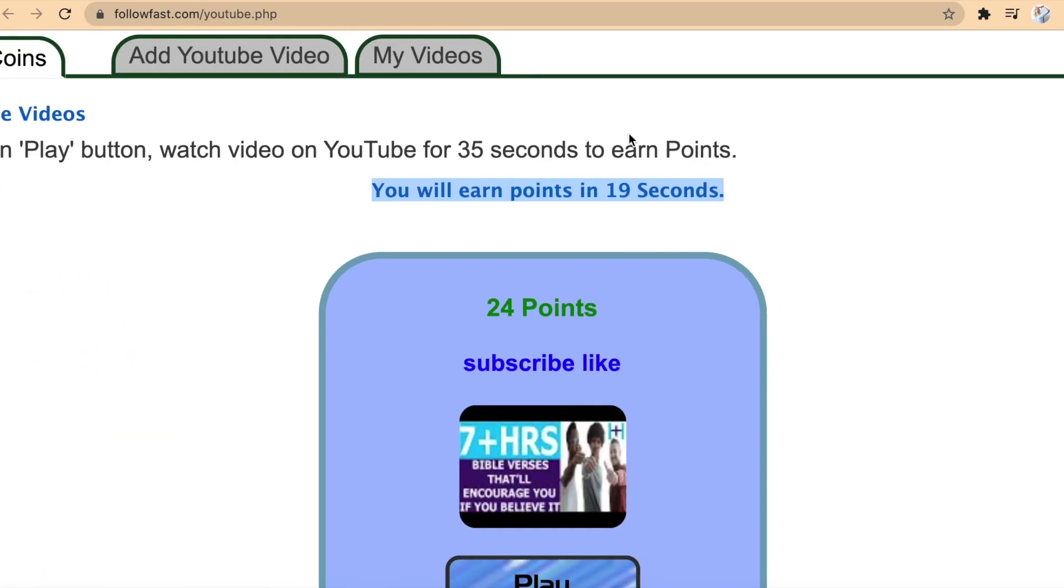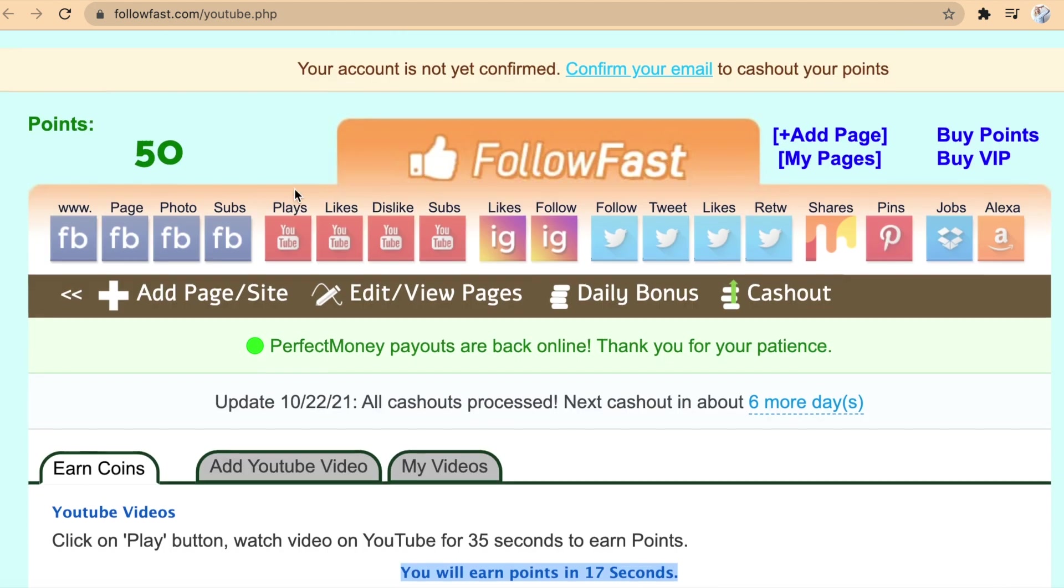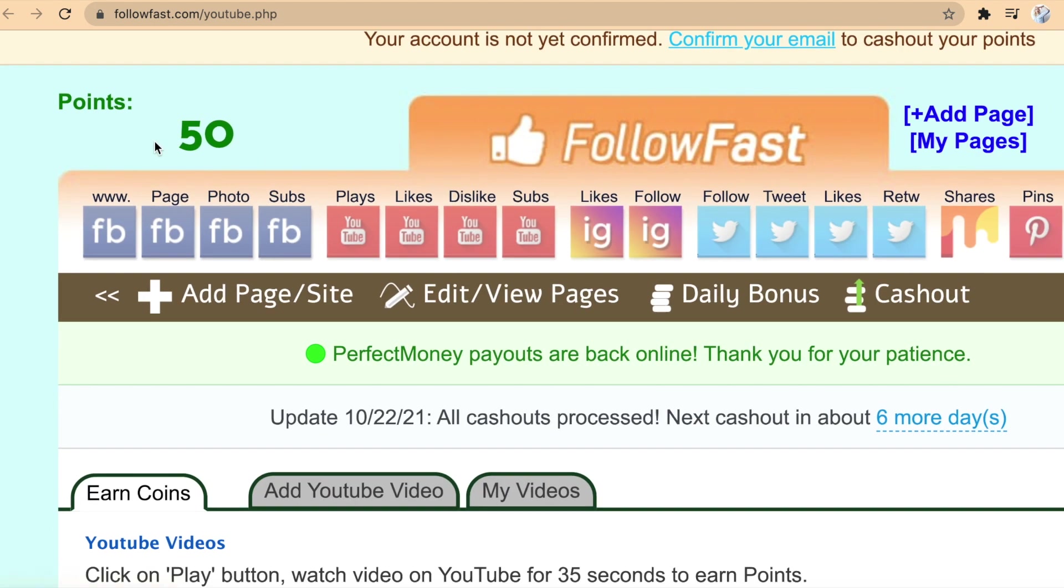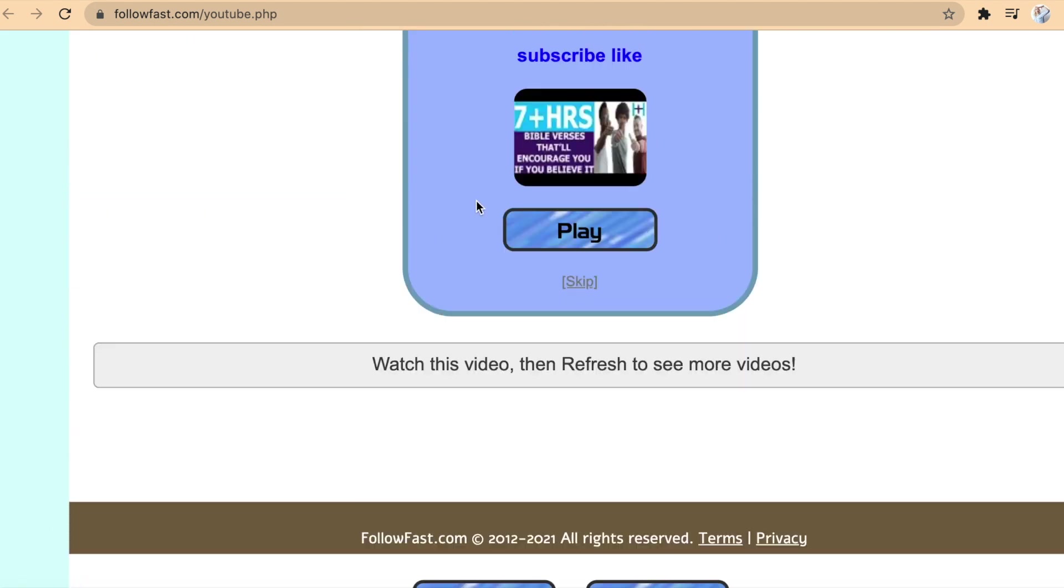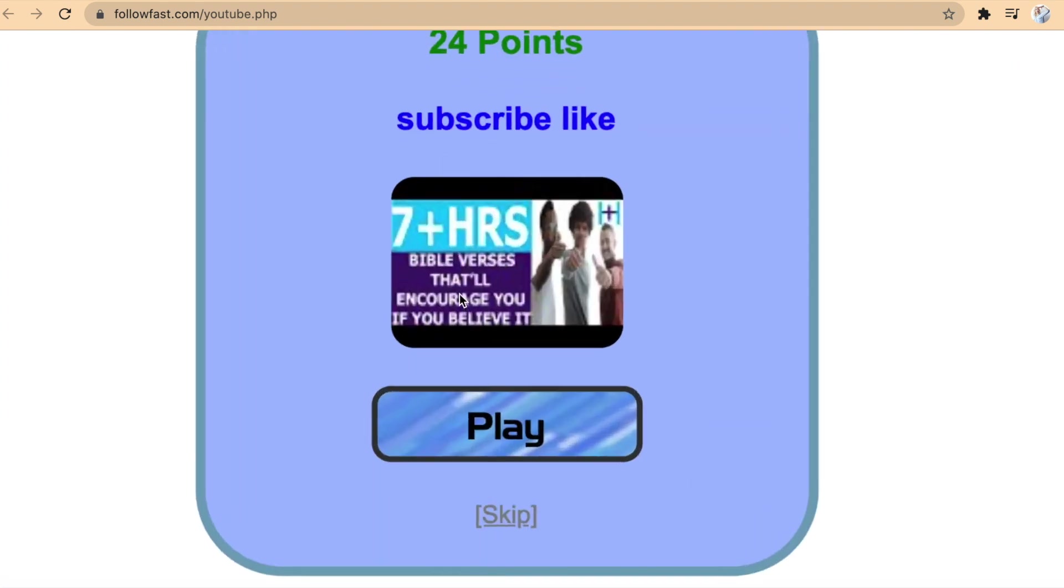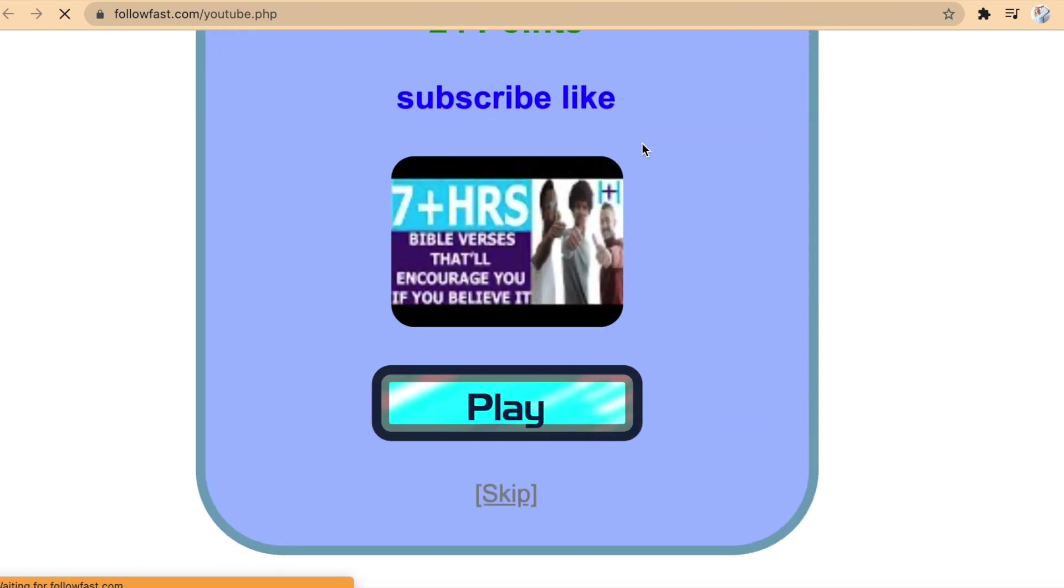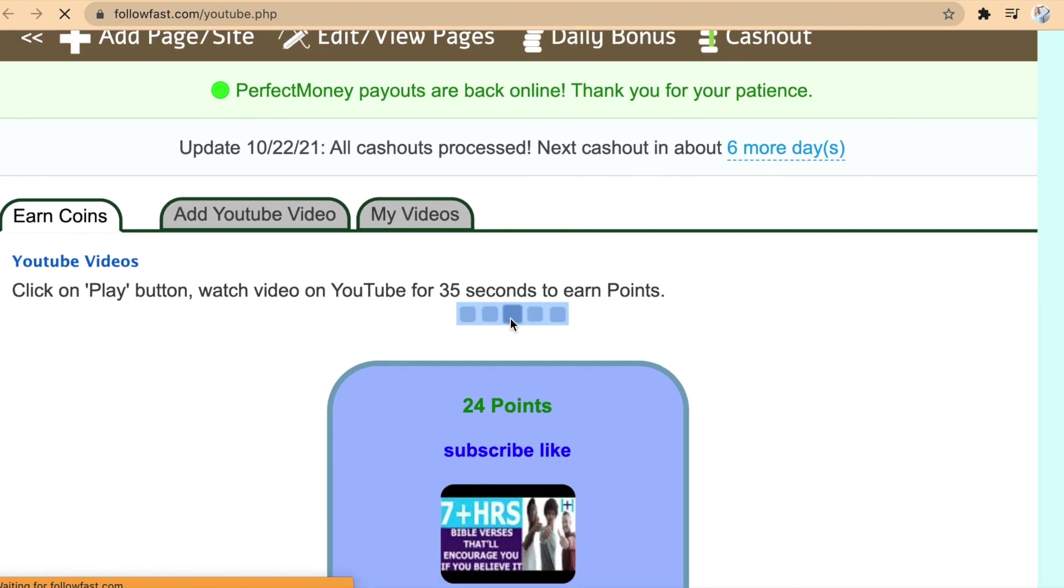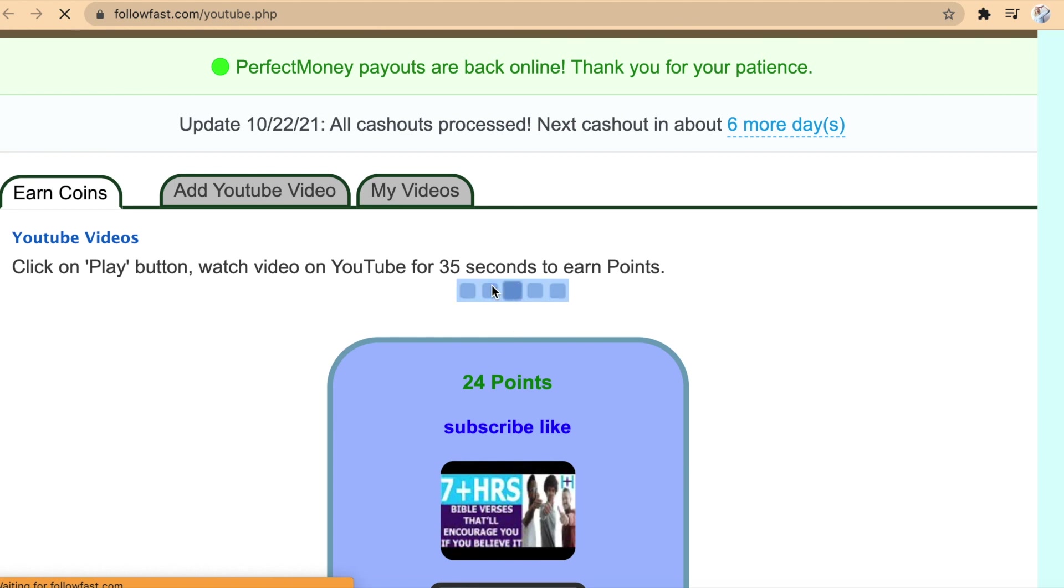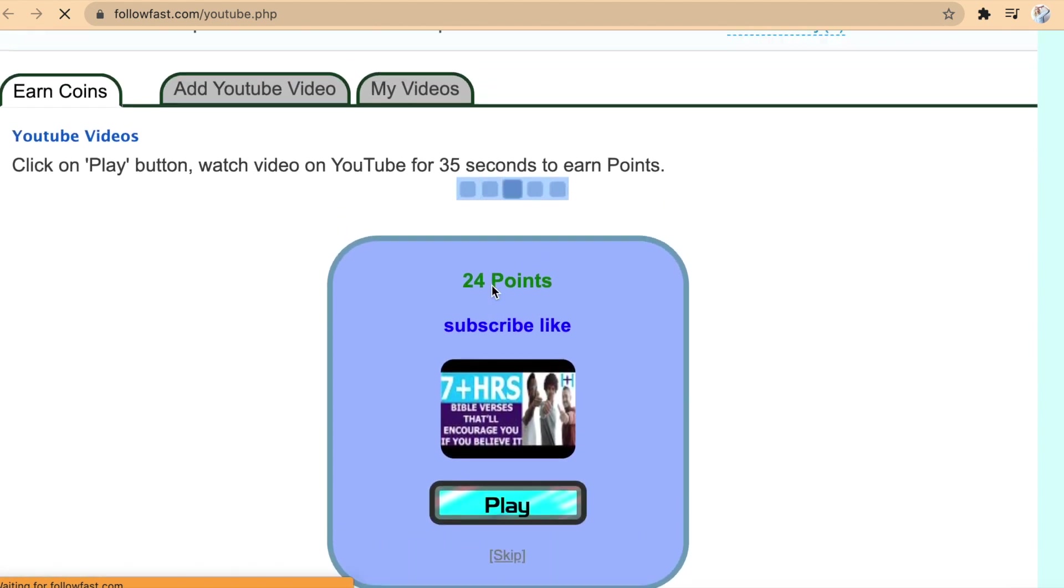These are the points that you earn by watching this video. Simply click on the Play button and go back to the website and wait for 35 seconds. And these points will be automatically added to your balance.